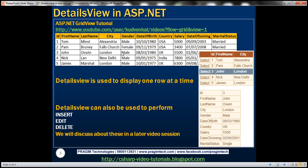In my SQL Server database, I have a TBL employee table which has got ID, first name, last name, city, gender, etc. There are a lot of columns in this table. Within the GridView control, I don't want to display all of these columns — I just want to display three columns: ID, first name, and city.